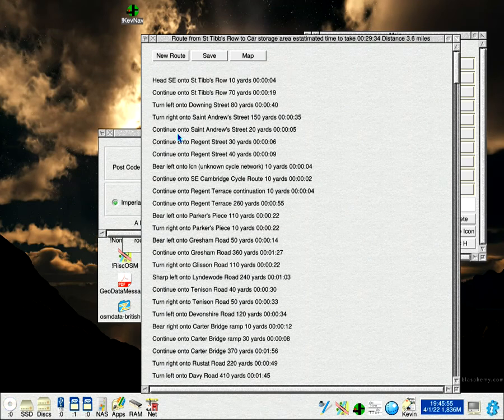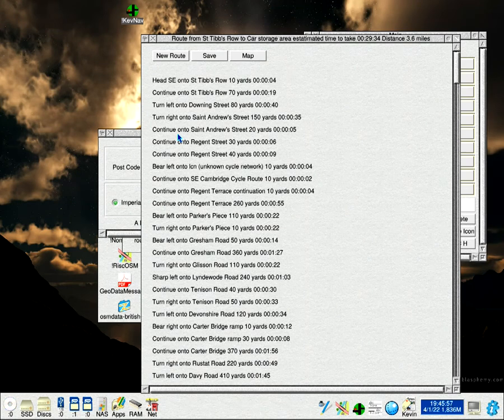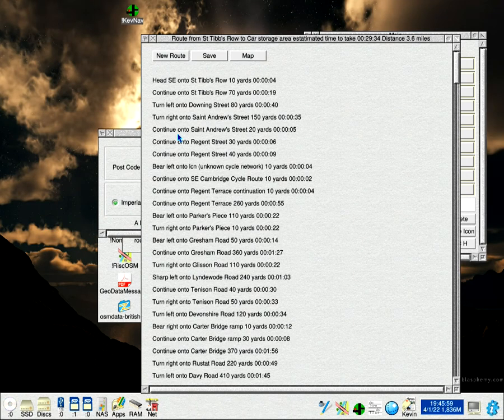Obviously a working internet connection. The data comes from the transport API, the same API as my train times and bus times applications.